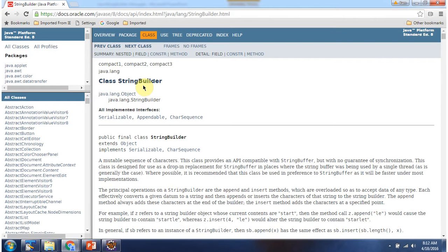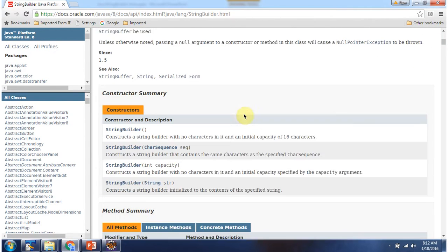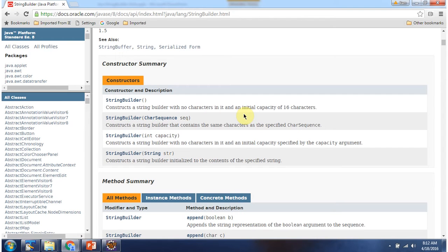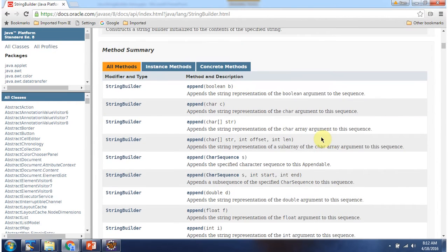If you want to know more about StringBuilder class, go to this Oracle documentation. Here you can see the constructors supported by StringBuilder class, and here you can see the methods supported by StringBuilder class.